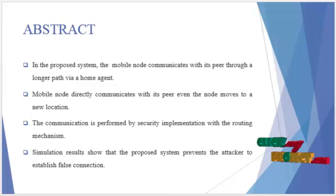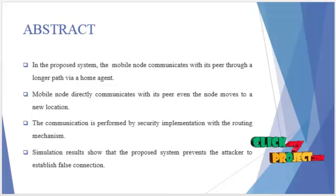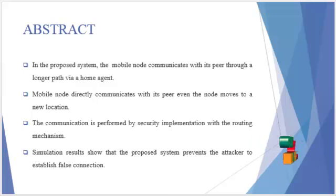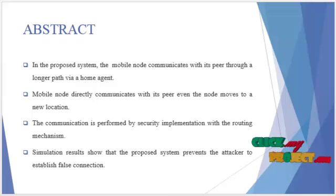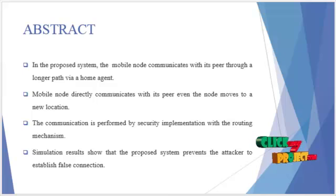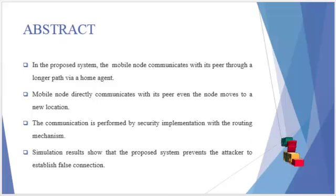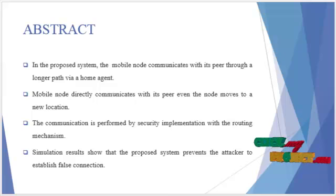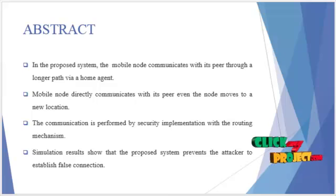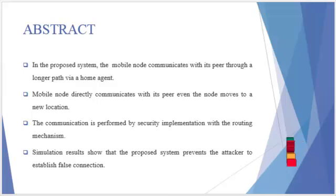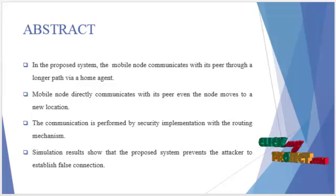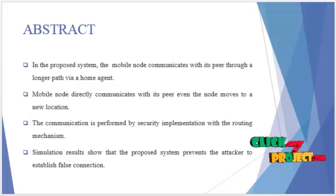Also, we use the RSA algorithm for our enhanced security scheme. Finally, the simulation results show that this proposed security scheme prevents the attacker or intruder to establish false connections in the network.